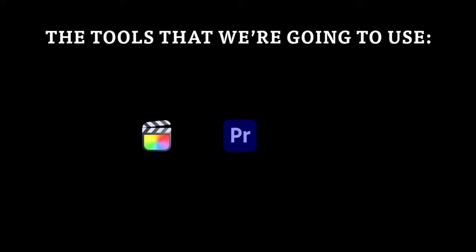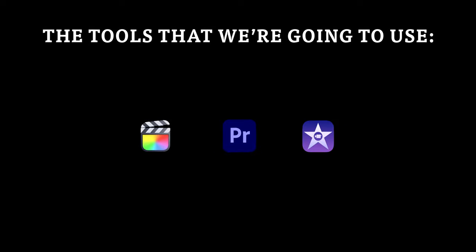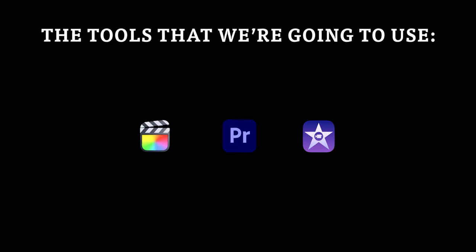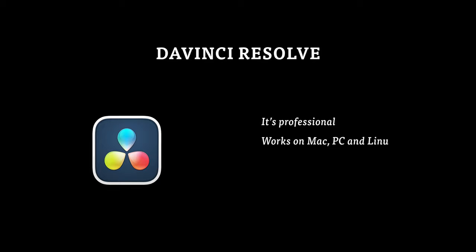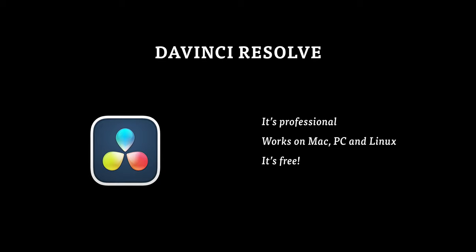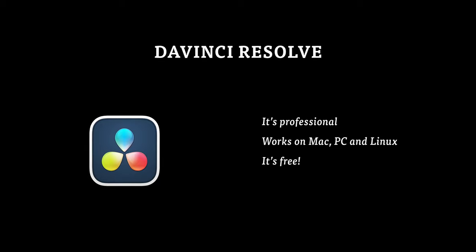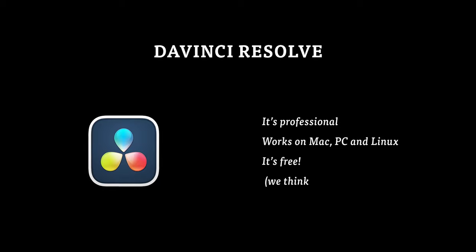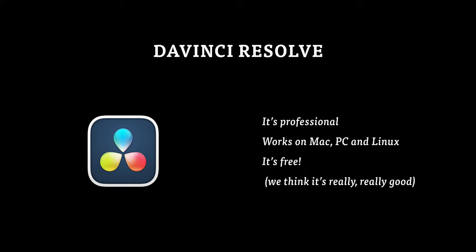The tools that we're going to use work in a very similar way in applications such as Final Cut Pro, Adobe Premiere and even iMovie, but today we're going to be using DaVinci Resolve because it's professional, works on Mac and PC and even Linux and it's free which is pretty awesome, not to mention we think it's really really good.